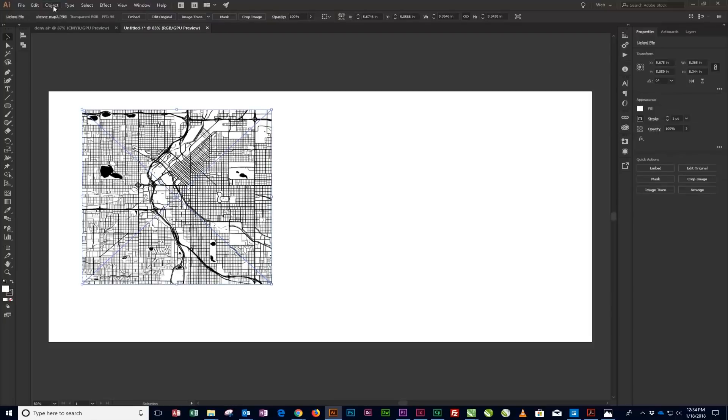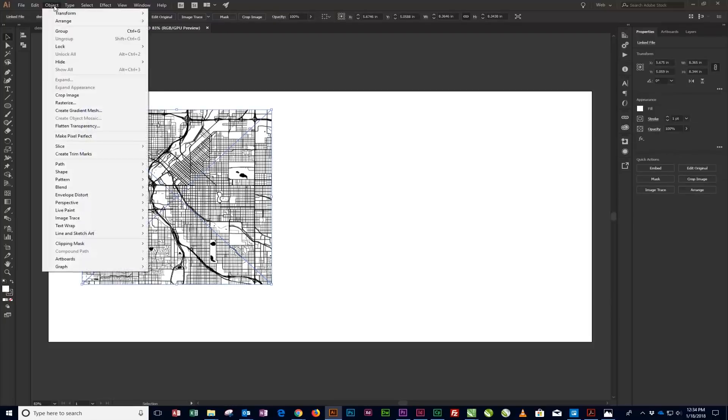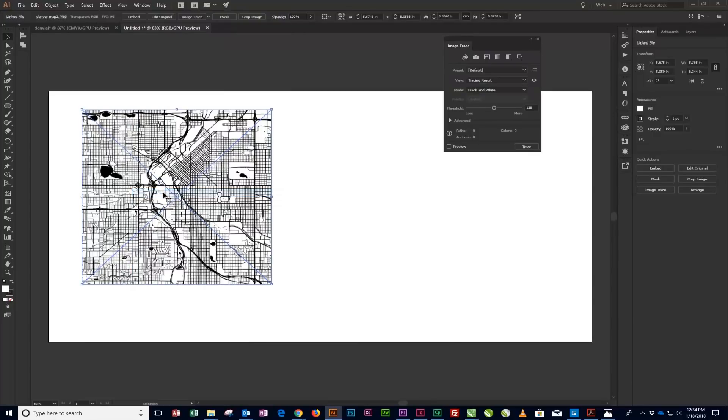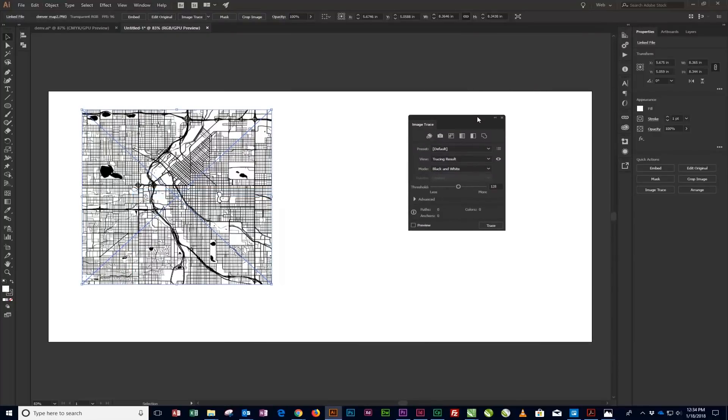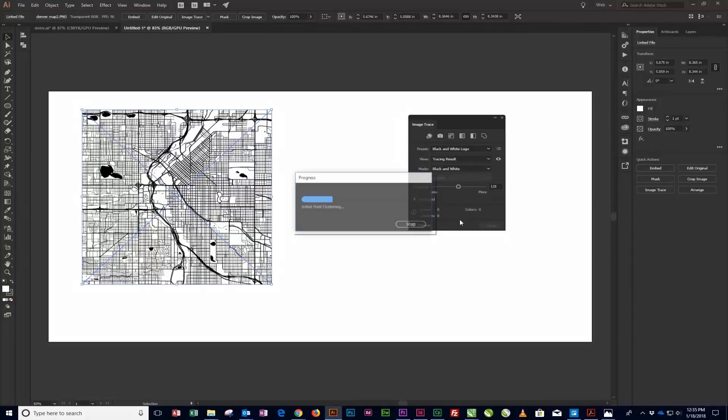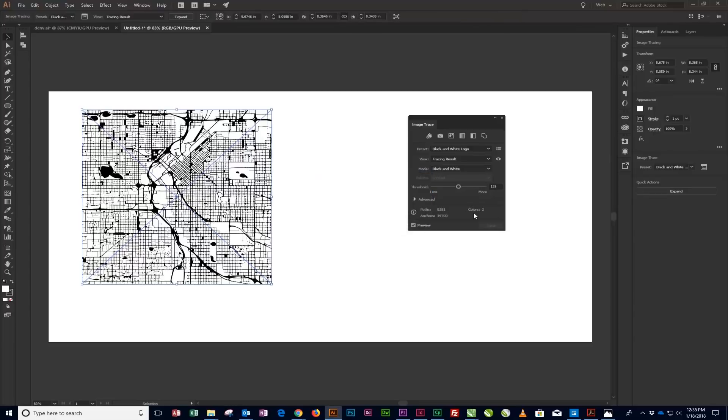With the artwork still selected, open the Image Trace panel by clicking Window from the menu at the top of the page, then click on Image Trace. In the Image Trace panel, change the following settings. Change Preset to Black and White Logo. Preset will change to Custom when you start editing the other settings. Set Threshold to 150.